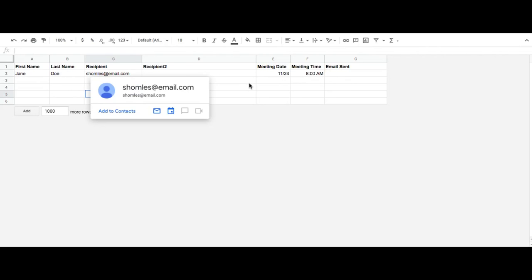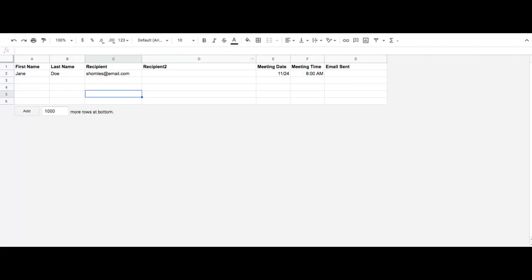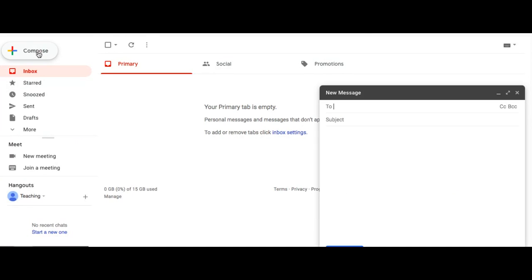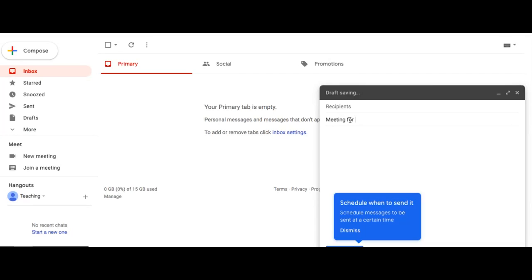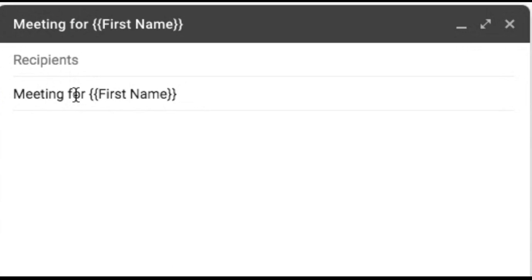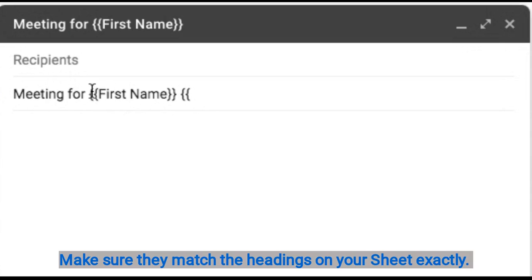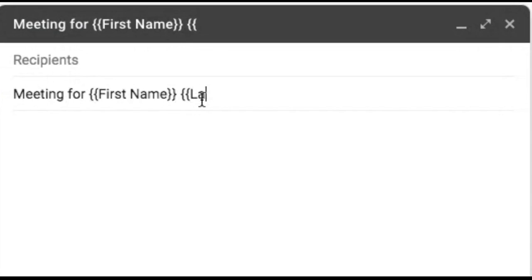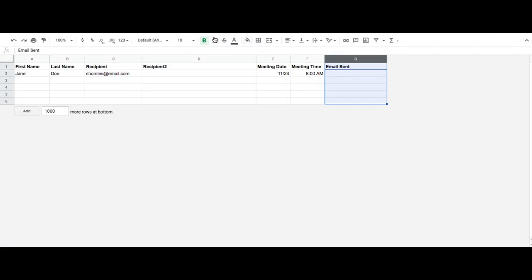Once I have this set up, I can also create my draft email. I'm going to go to my Gmail account and compose a draft email, and then you're going to use the brackets. Again, this is case sensitive, so if I have capital F and capital N in First Name, I'm going to make sure they're both capitalized as well.